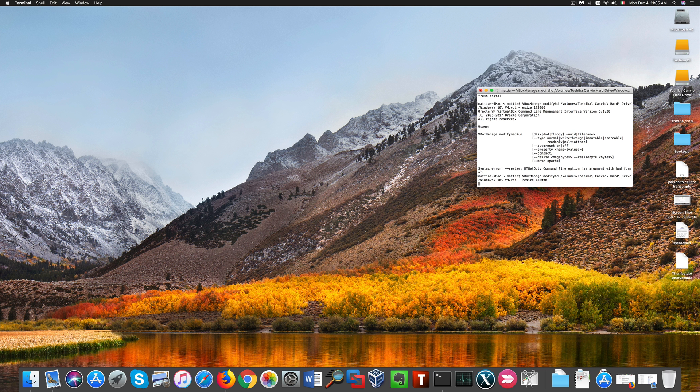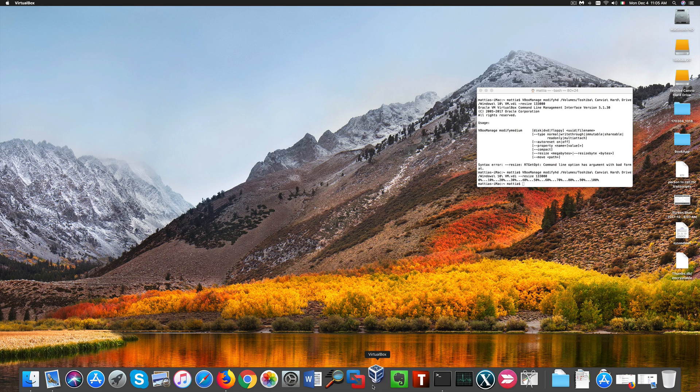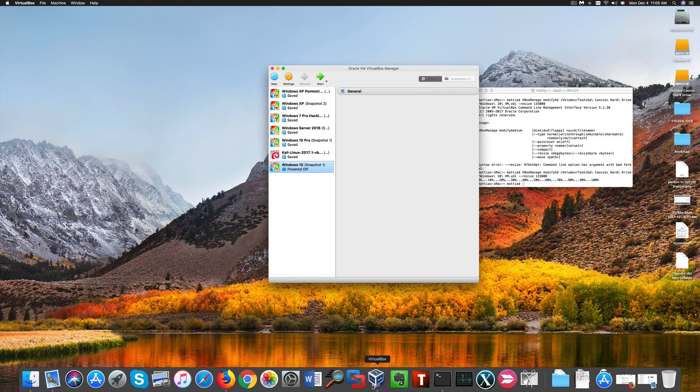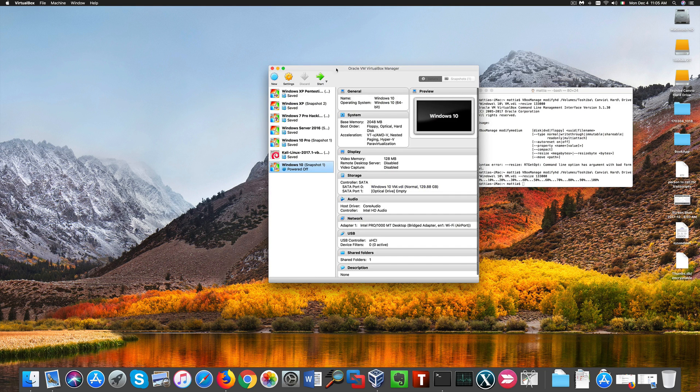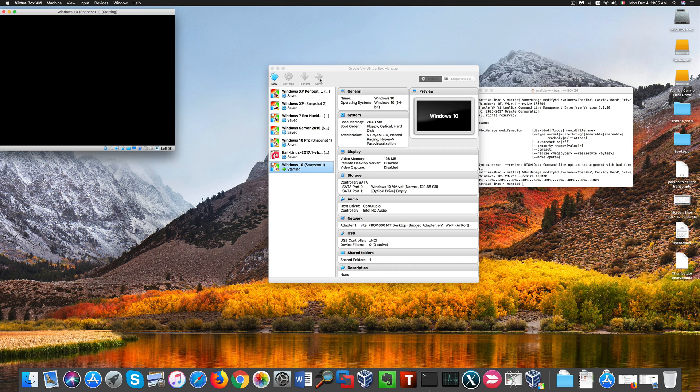Welcome. Today I'm going to show you how to resize a VirtualBox virtual machine by cloning its current state without losing your Windows activation.